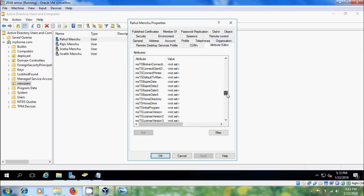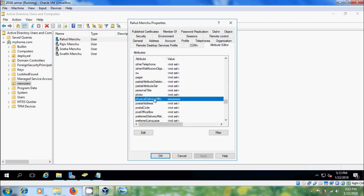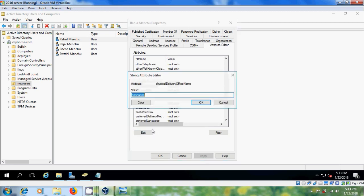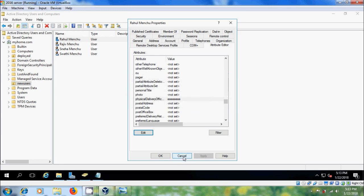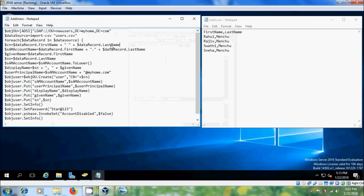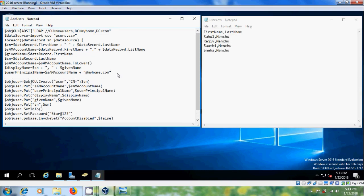Come to the Attribute Editor and look for the attribute name of office. Please select it, click on Edit, and copy the attribute name. After that come to the PowerShell script and paste it there.